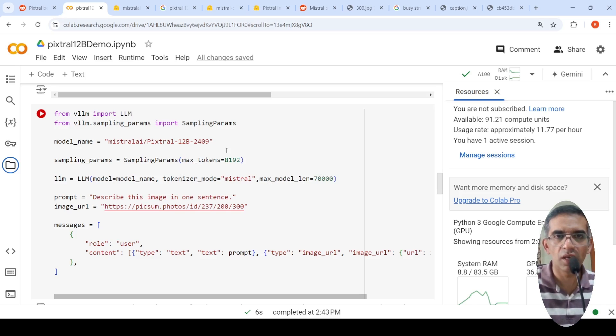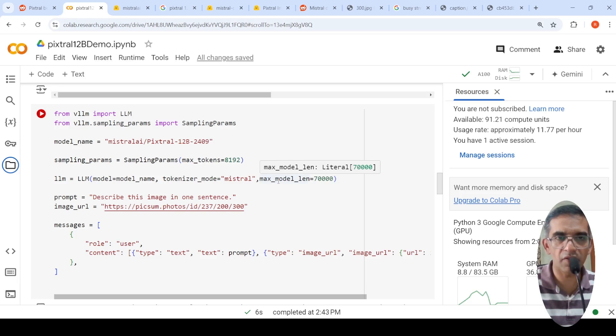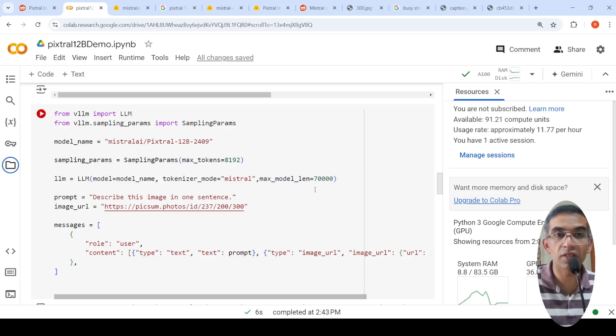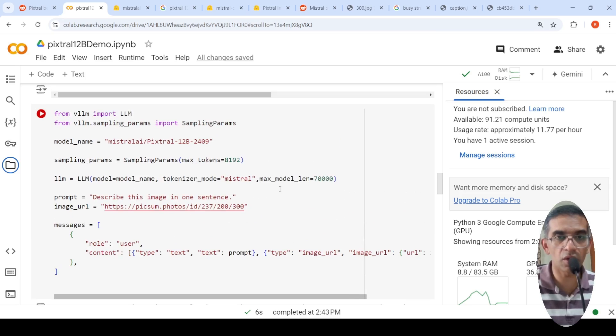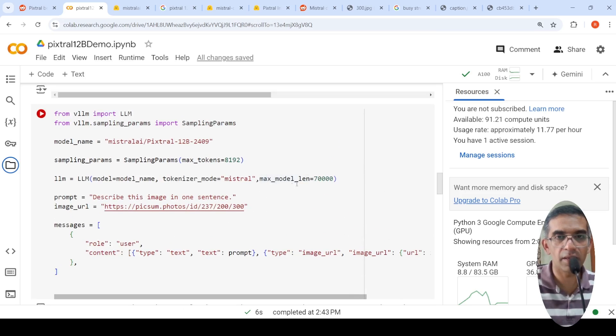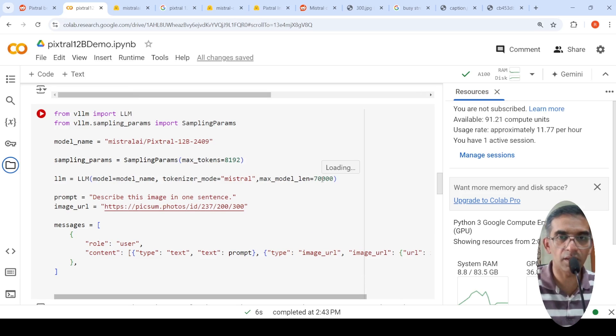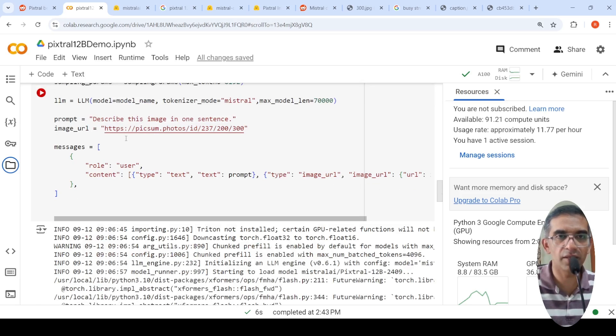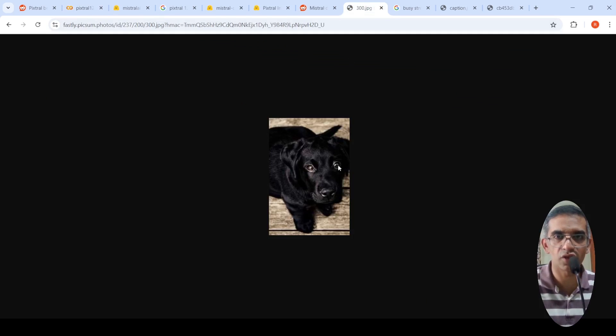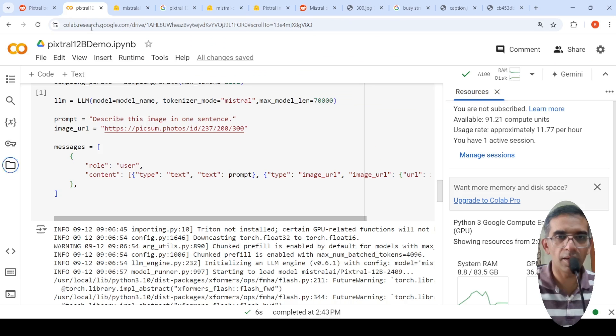Because when I was instantiating it without this, I got an error saying that for the KV cache or something, the sequence length of this model is more than what is supported over here. So either you increase GPU or you put this parameter. So I put this parameter. I said the sequence length maximum is 70K over here. Then there is this prompt. Describe this image in one sentence. The image URL is this. So this is this image. So you are trying to describe this image.